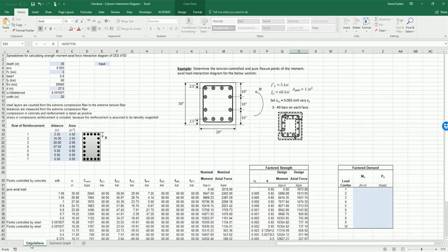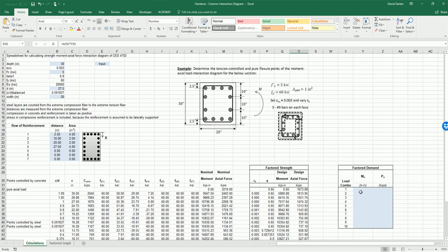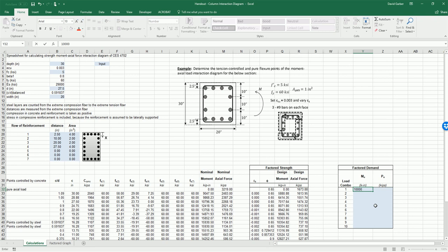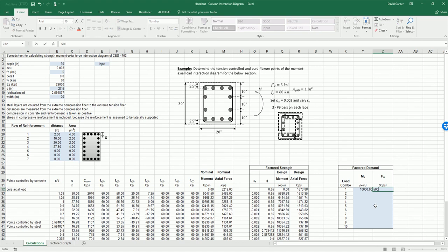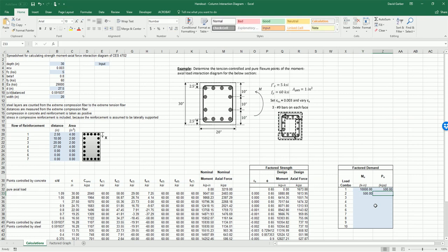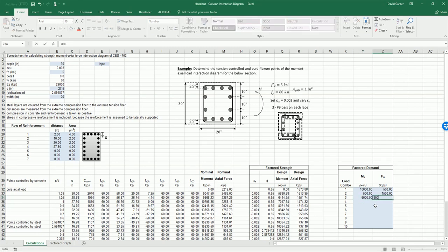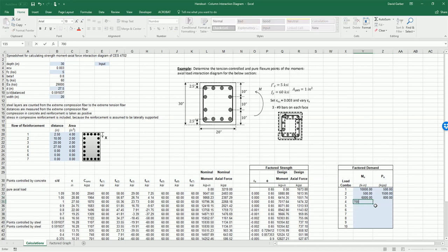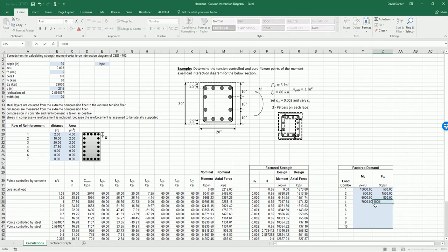We can also add in factored demand if we want. Let's say we have a couple different points: a 10,000 kip inch moment with a 500 kip force; a 500 kip inch moment with a 1,500 kip force; and a 6,000 kip inch moment with a 1,000 kip force.